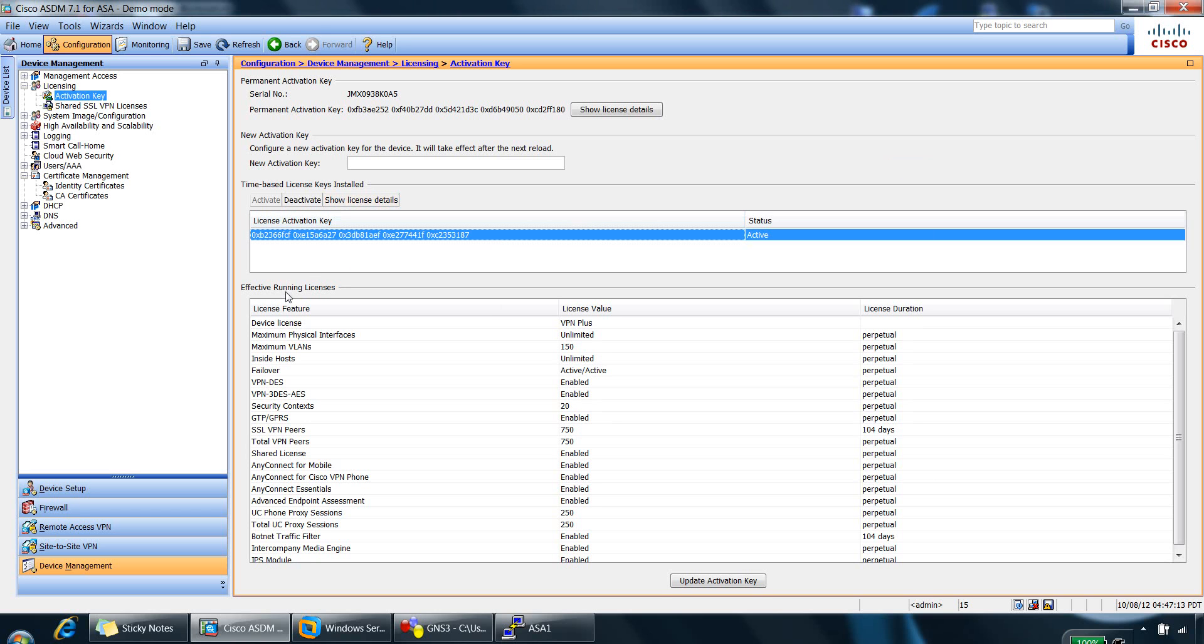At the bottom, you've got effective running licenses, which is, in this area, it shows the features based on the total licenses. So you've got all the features here and the license values as well as the duration here.